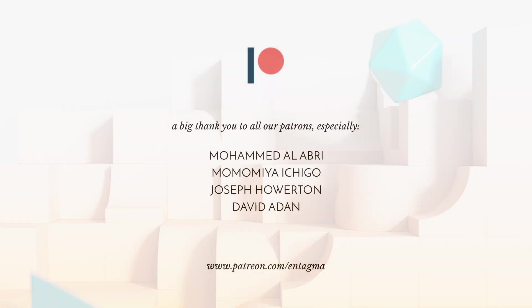And if you like us and want to support us or just want to learn more about Houdini and forces, consider becoming a patron of ours. And to everyone already supporting us, thank you so much, guys. Without you, Entagma would not be possible. With a very special thank you going out to Mohamed Alabri, Momamiya Ichigo, Joseph Harden and David Aden. Thanks so much, guys.